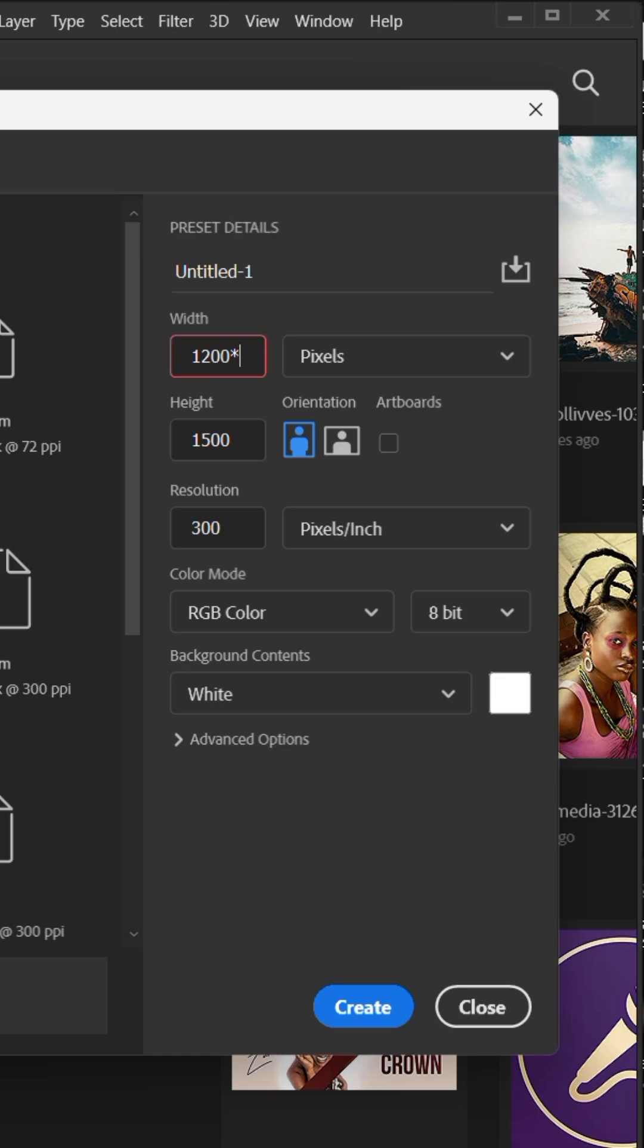Now, multiply the width by the number of slides you want. I'm using 8 slides, so that's 1200 times 8. Then hit create.